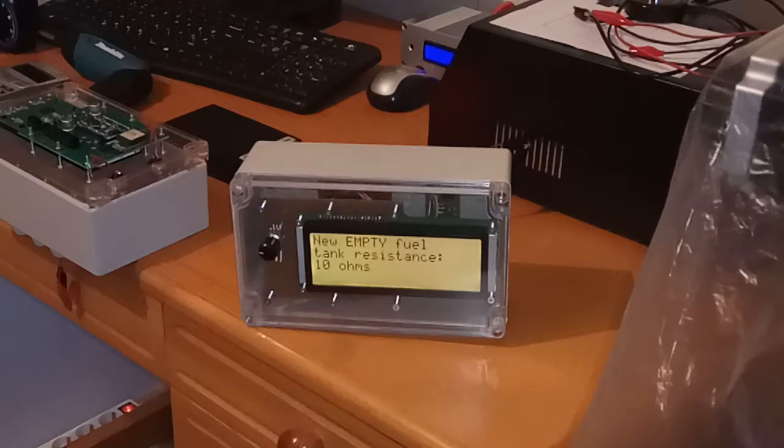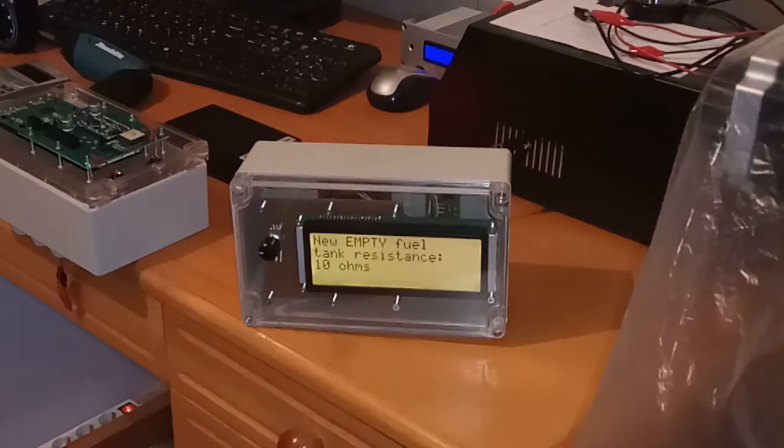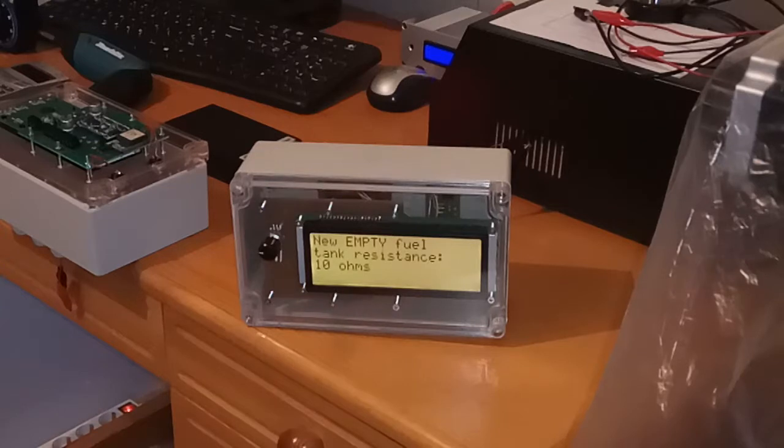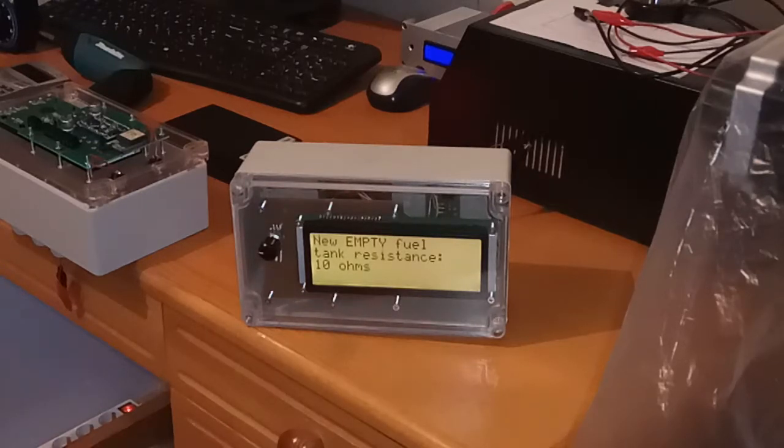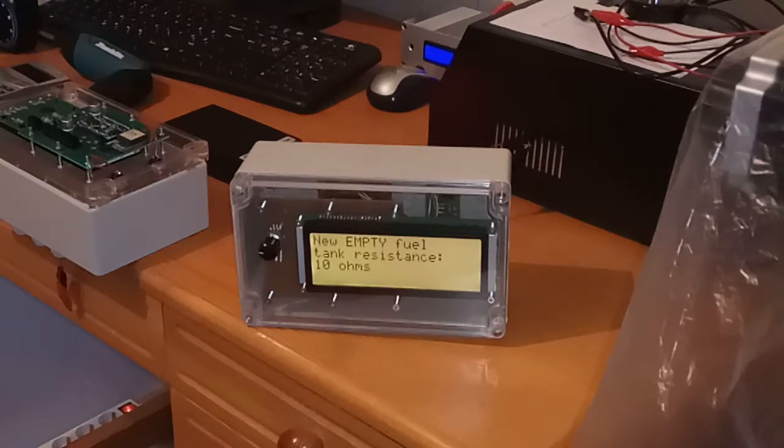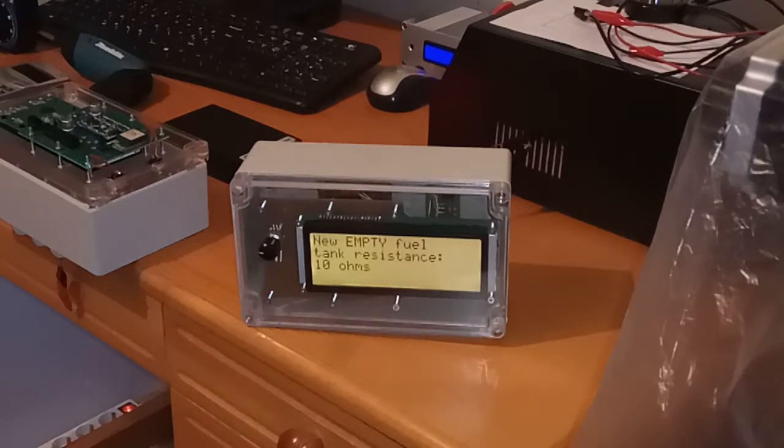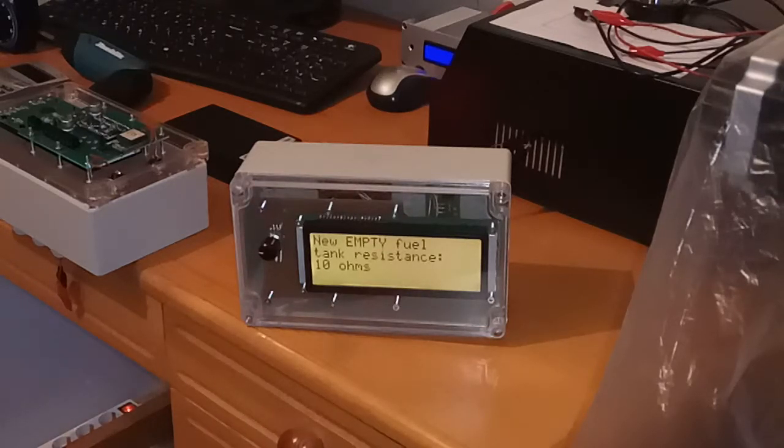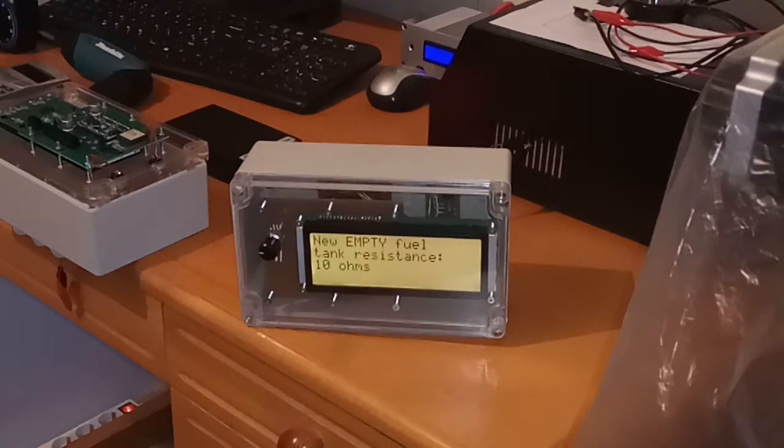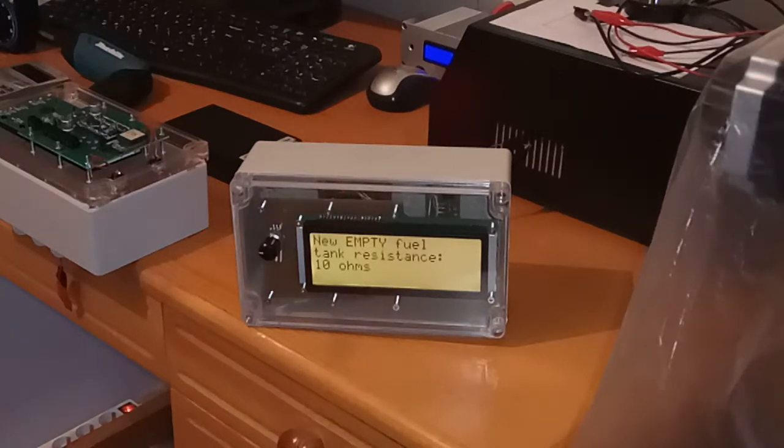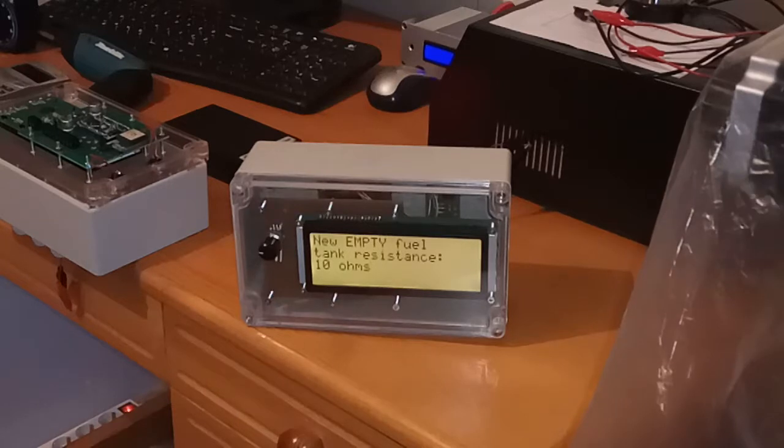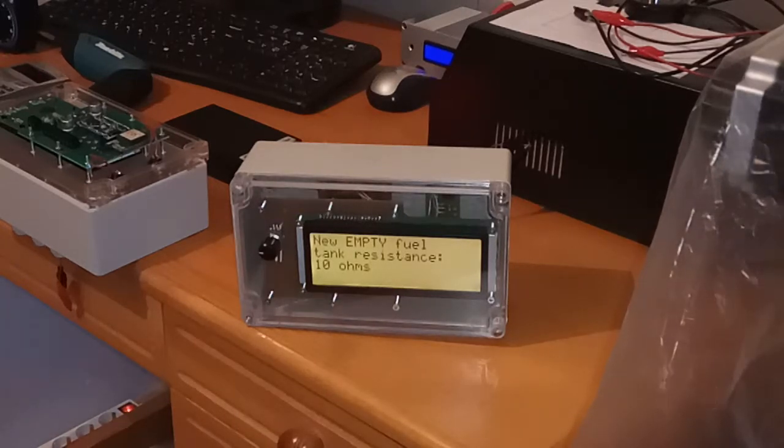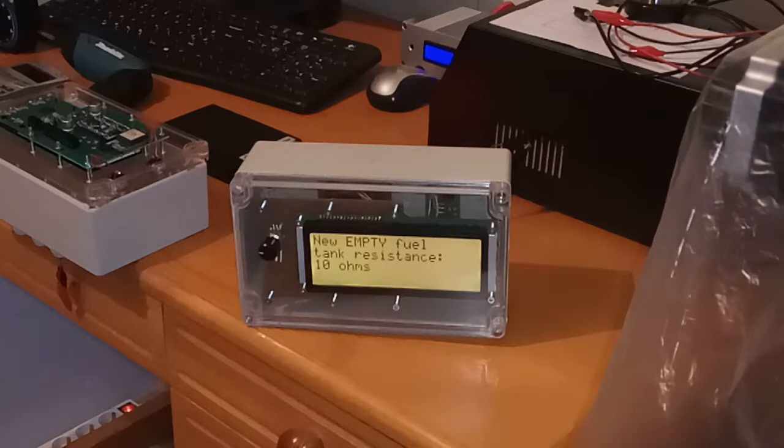Now here are the setup for fuel tank level meter. It can work with both US and European standards. You just set empty fuel tank resistance and full fuel tank resistance. And you set the fuel tank capacity in liters.